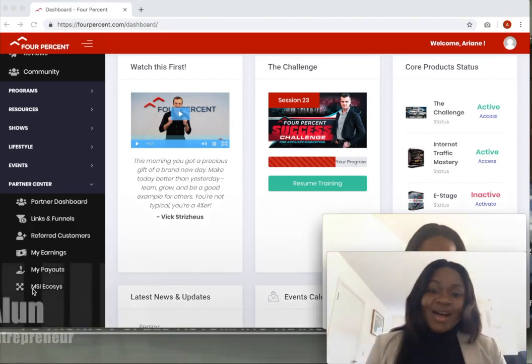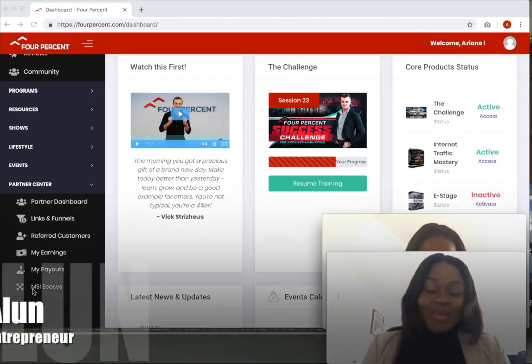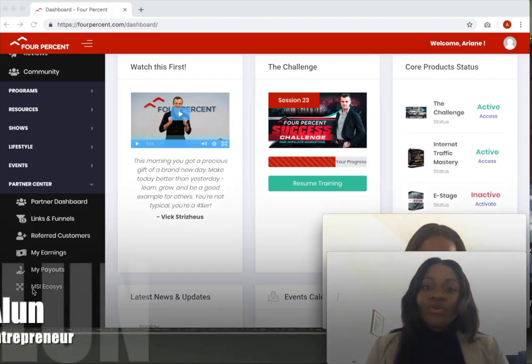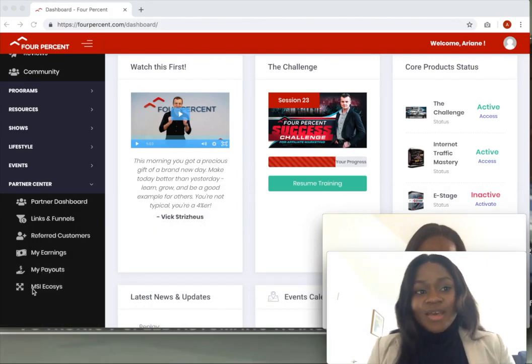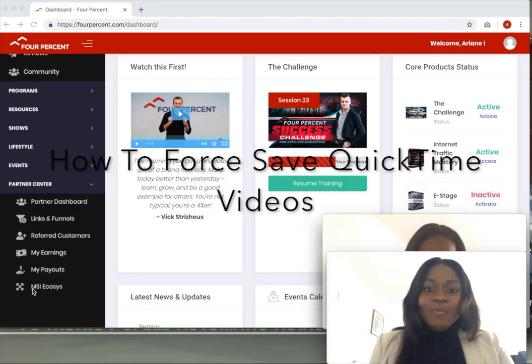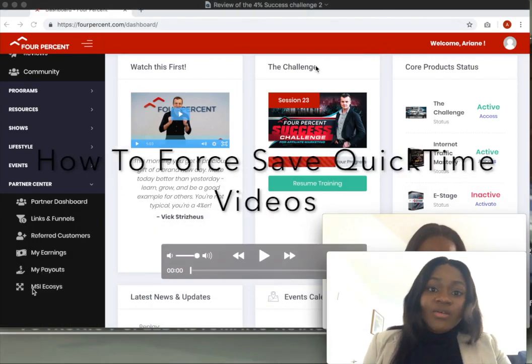Hello everyone, Alunda Silver here and today I'm going to show you how you can force save QuickTime player videos.